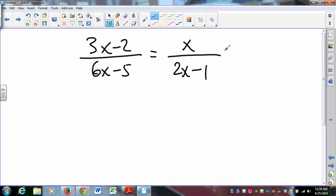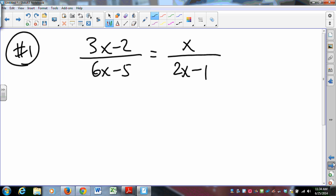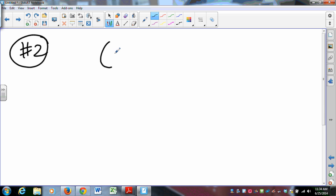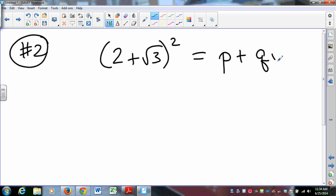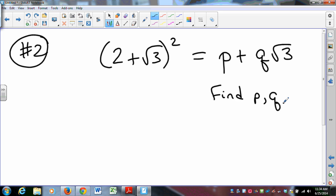Here's one other thing to consider — question 2. If you were to take (2 + √3) and square it, then (2 + √3)² equals P plus Q times √3. I would like for you to find P and Q. Those are things you should be able to do before the time we gather.